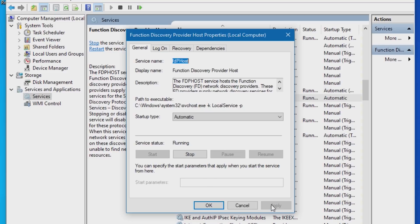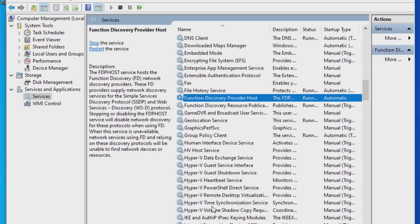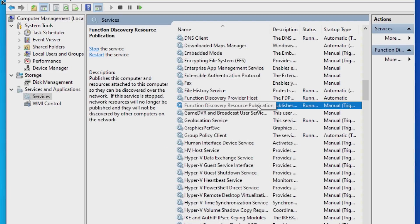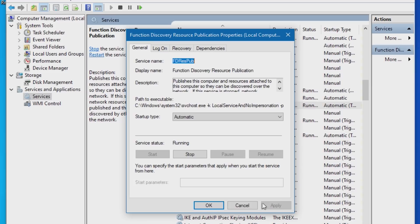Click Apply, then OK. Do the exact same process for the item Function Discovery Resource Publication. After you've done both Function Discovery items, restart your computer.